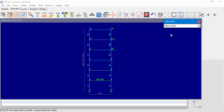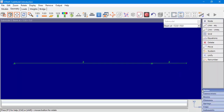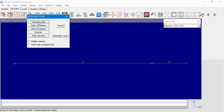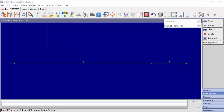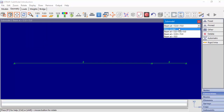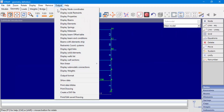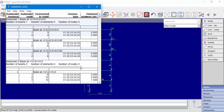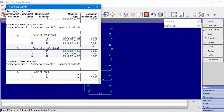Let's define another connection point in our submodel. We can see a 1.5 meter distance between the connection points. Because we defined a new connection point in our submodel, Strap will search for the closest node in the main model and connect the new connection point to it. We can see that node number 3 in our submodel, which is the new connection point, is connected to node number 10 in the main model.